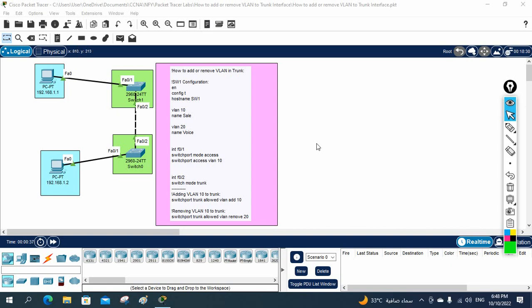Hello everyone. In this mini project, we are going to learn how to add a VLAN to a trunk and how to remove one, because some people are facing this issue in real scenarios. Some are making a silly mistake: when troubleshooting, they notice some VLANs are blocked on the trunk port, and they just allow all VLANs, or they say 'allow VLAN 20' — which means only that VLAN is allowed and all others are removed.